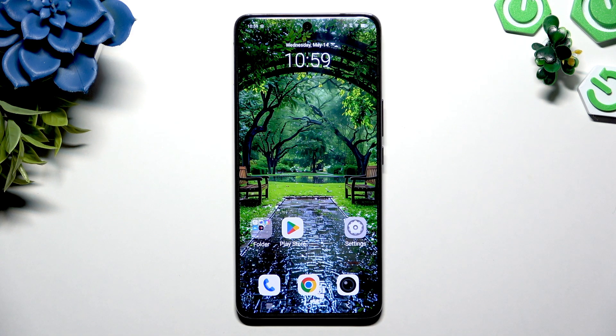In front of me is Vivo V50, and today I would like to show you how you can change font style.